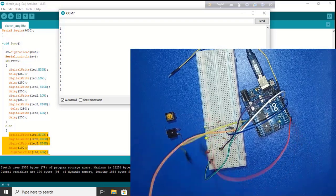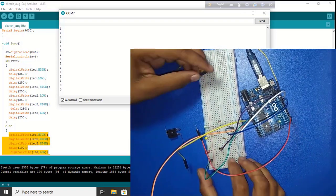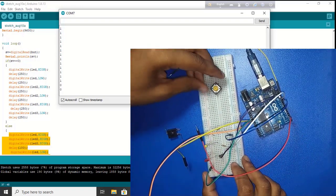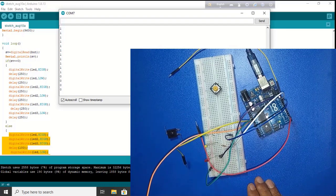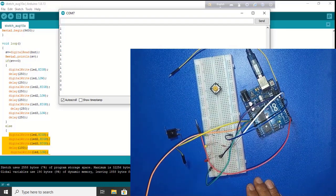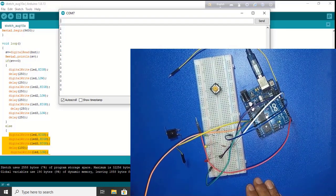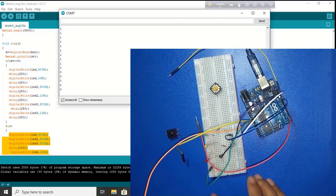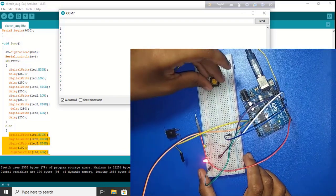Now I am using button. Because this tutorial name is button LED sequence blinking using Arduino. So that's why I am using button.